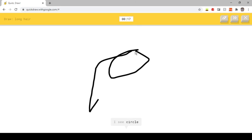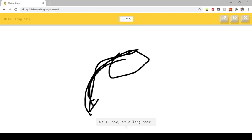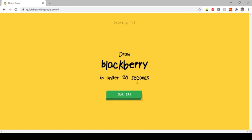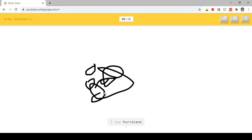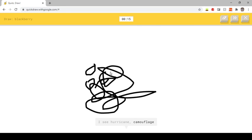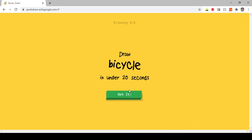I see circle. Or nail. Oh, I know, it's long hair. I see hurricane. Or camouflage. Oh, I know, it's blackberry.